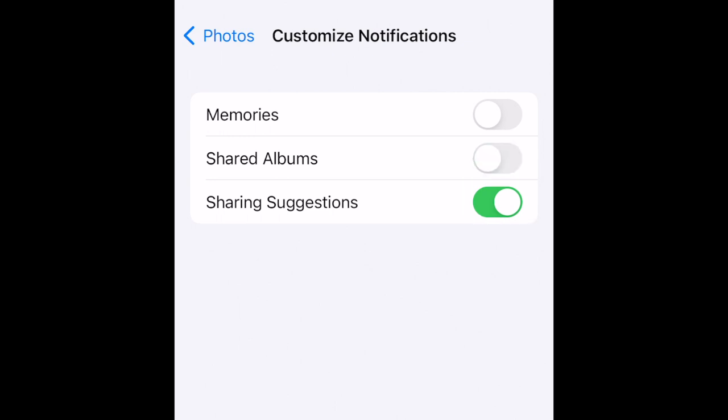Your memories will still appear under the For You tab in the Photos app on your iPhone, but you will no longer receive alerts about them once memories notifications are switched off. That's all it takes to turn off iPhone photo memories notifications.